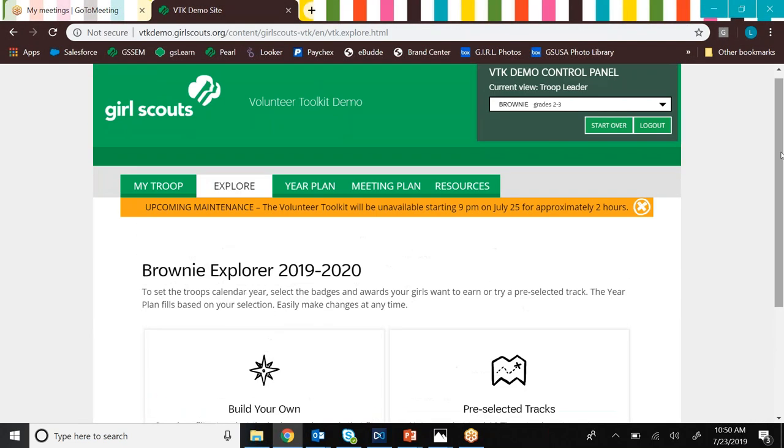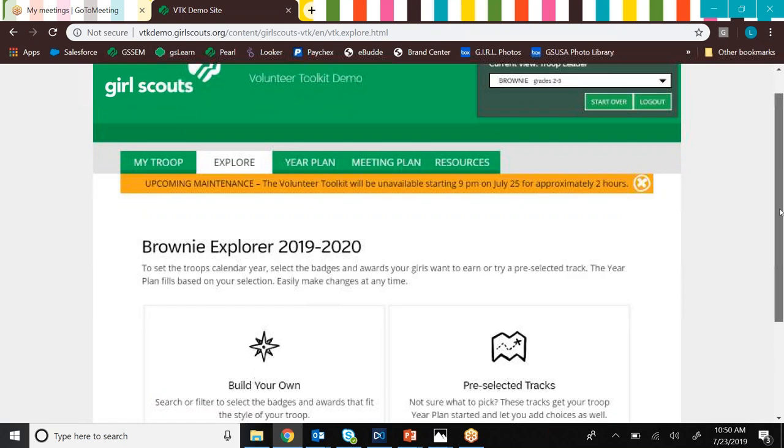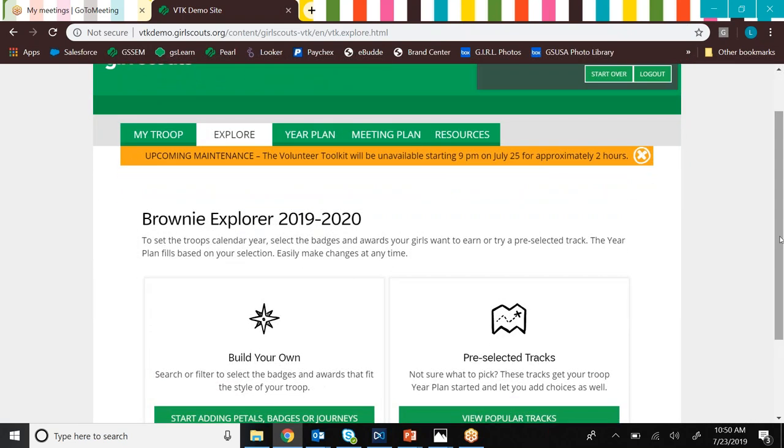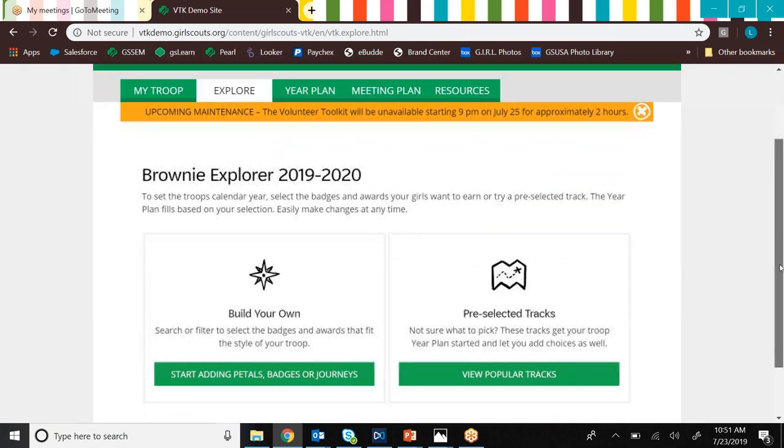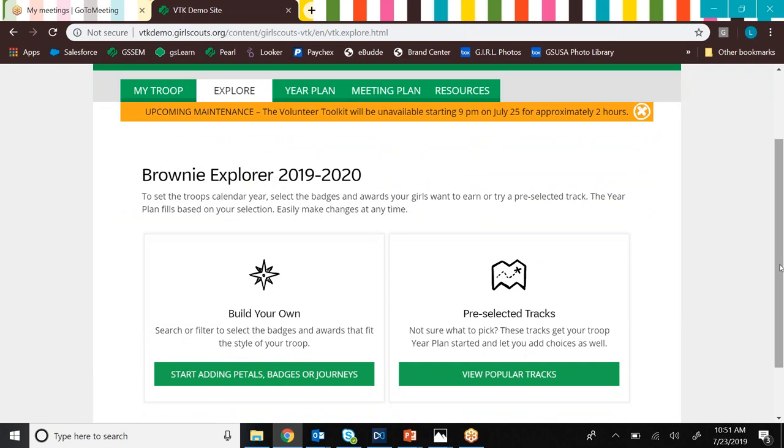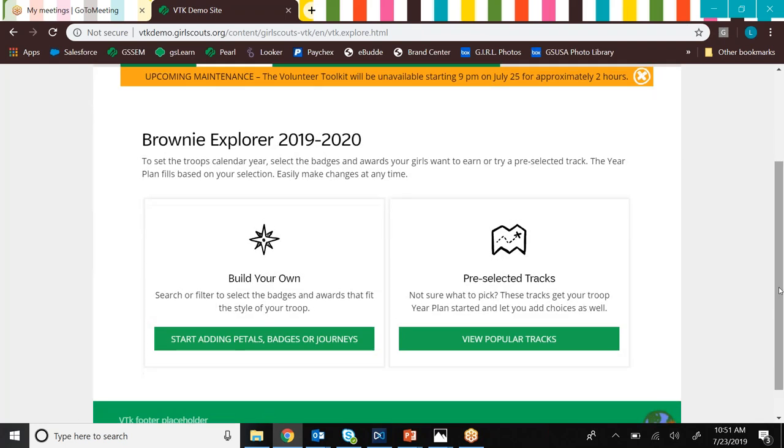So the first thing that you'll notice when you log in for the very first time this year is the Explore tab. And the Explore tab just prompts you to make a choice. And that choice is, do I want to build my own year plan for my troop? Or do I want to stick with one of the preselected year plan tracks that GSUSA has put together?